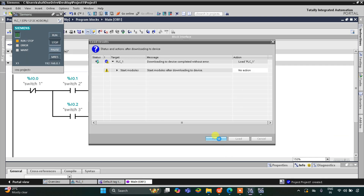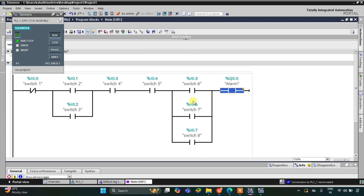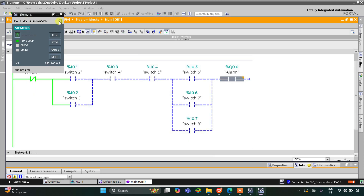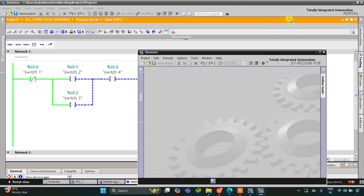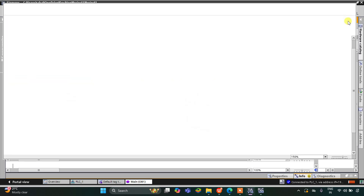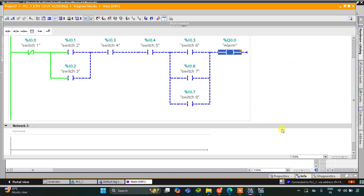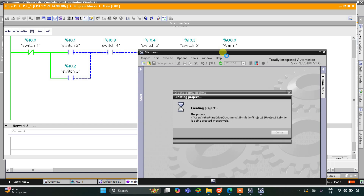After the simulation loads, I click Finish. Then I start the CPU. Once the CPU starts it will turn green, and then I will start monitoring. After that I will switch to project view.